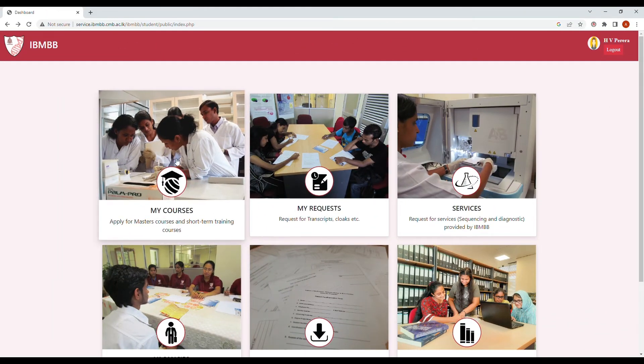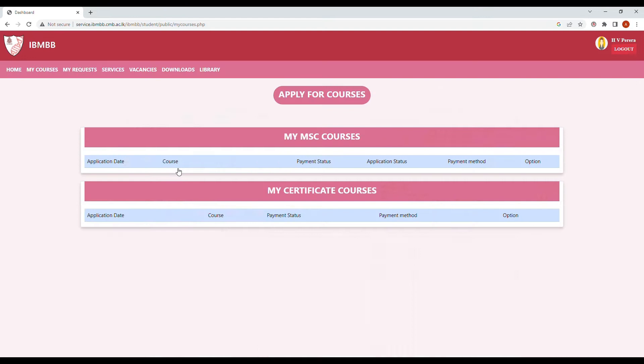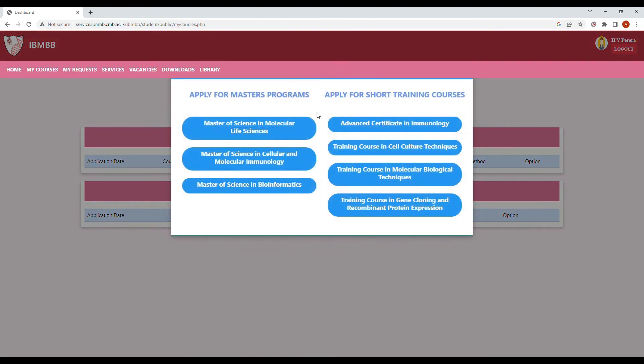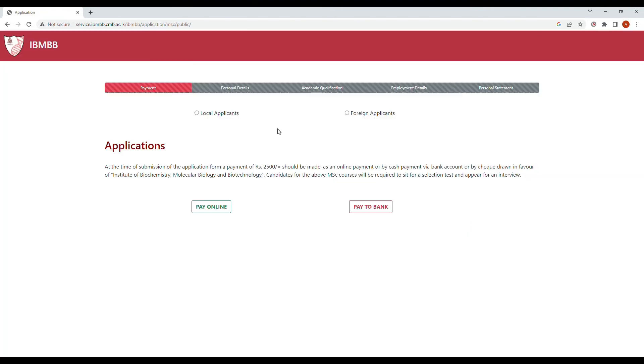The other option available is to go into my courses again, select apply for courses, select the desired training program you are applying for, and make a payment to the bank.